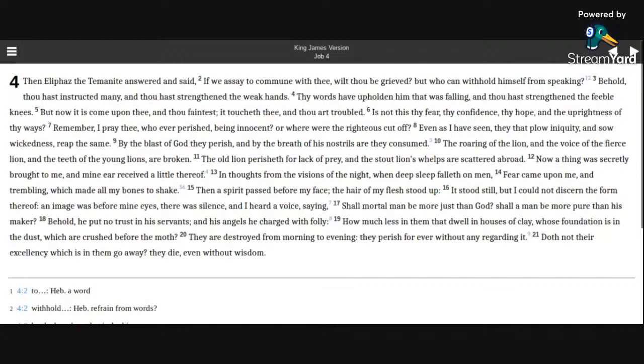Behold, thou hast instructed many, and thou hast strengthened the weak hands. Thy words have upholden him that was falling, and thou hast strengthened the feeble knees. But now it is come upon thee, and thou faintest.